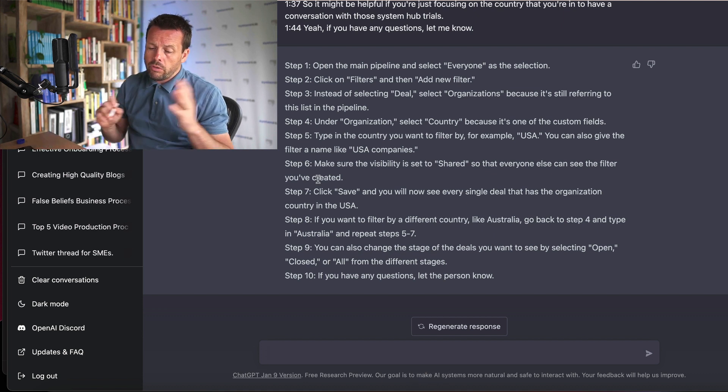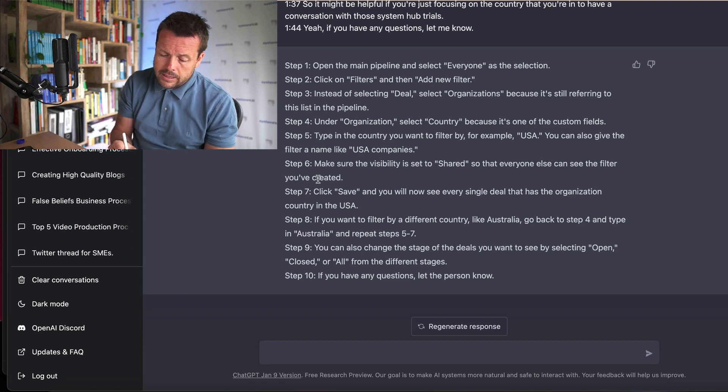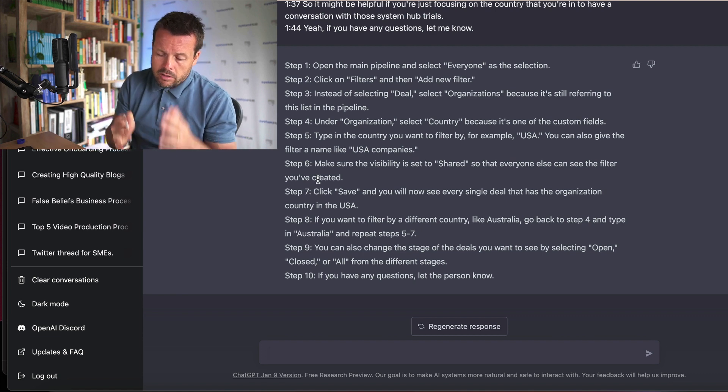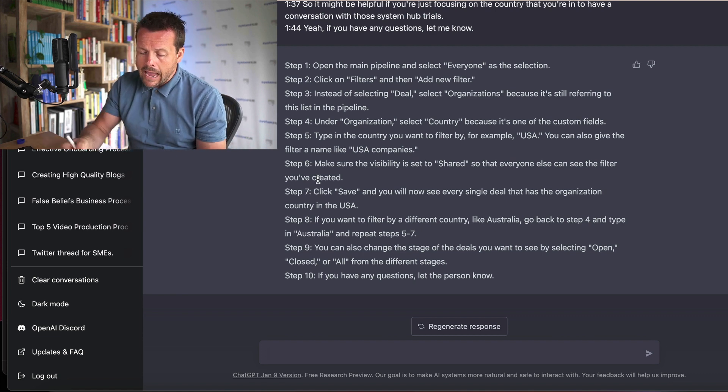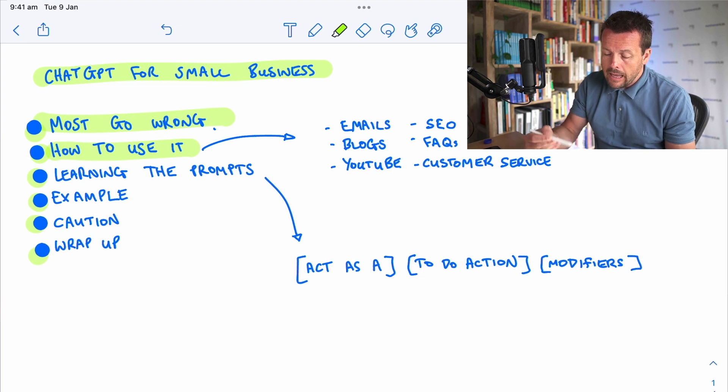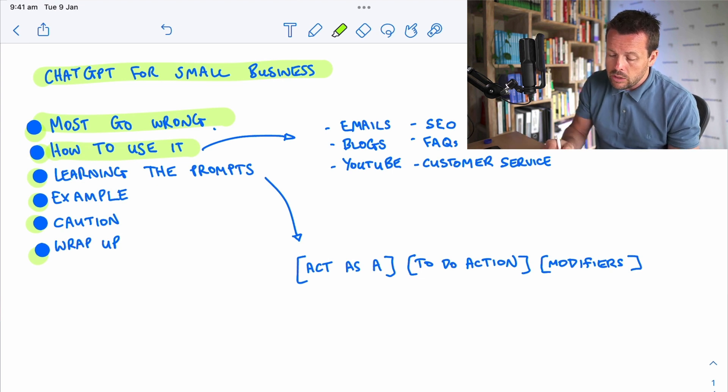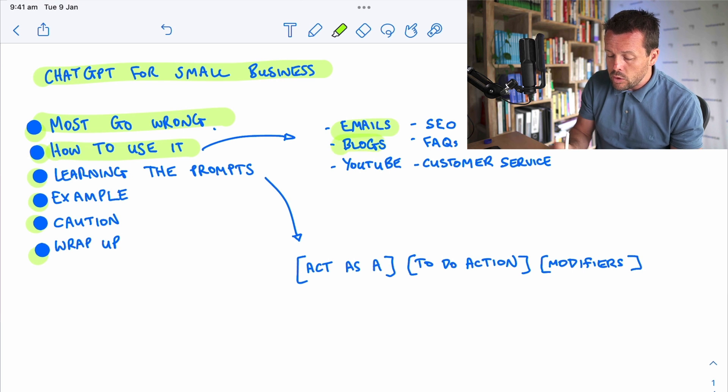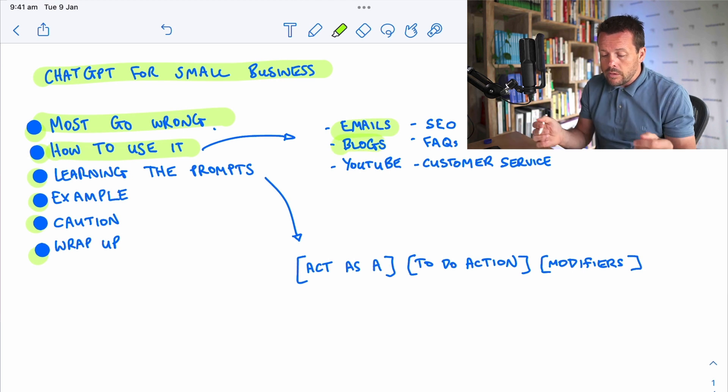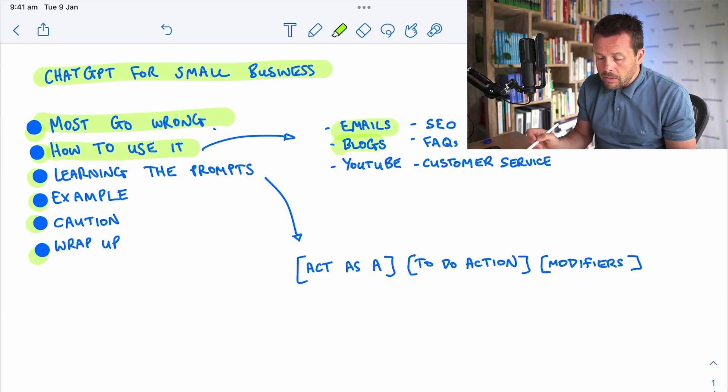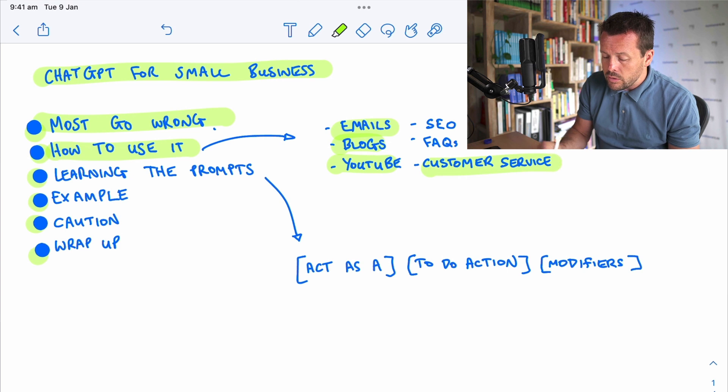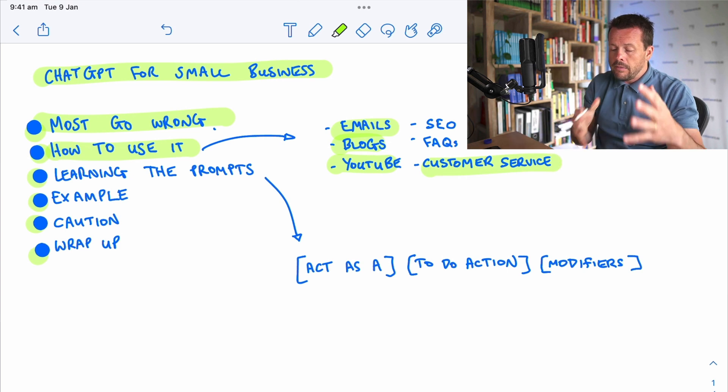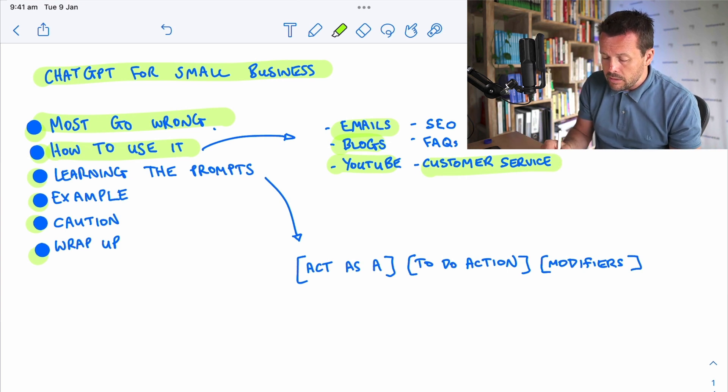Now I'm not going to go through a huge variety of examples here. You can search on YouTube to find that. Suffice to say, think about what you're currently doing. You're currently writing emails. Maybe you're doing blogs for your search engine optimization. Maybe you're creating videos or you're having dialogue with your customers for customer service.